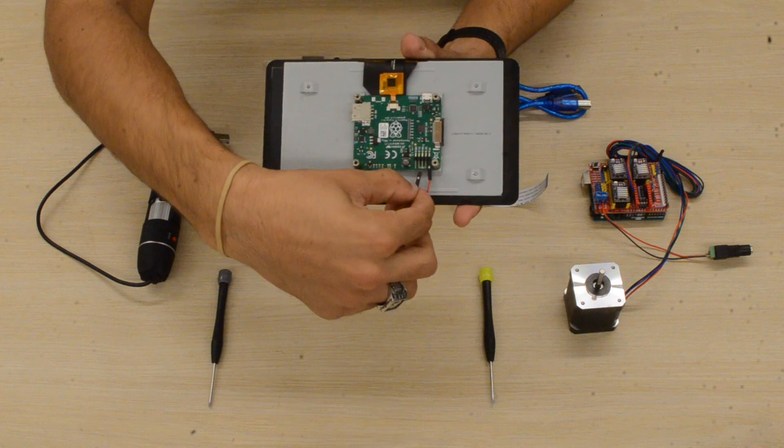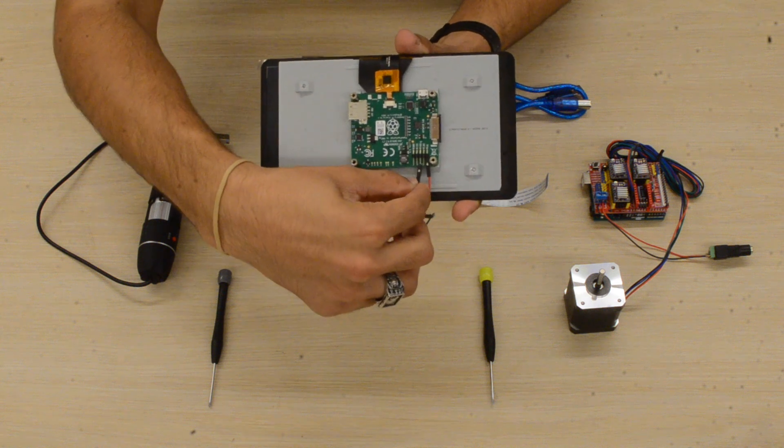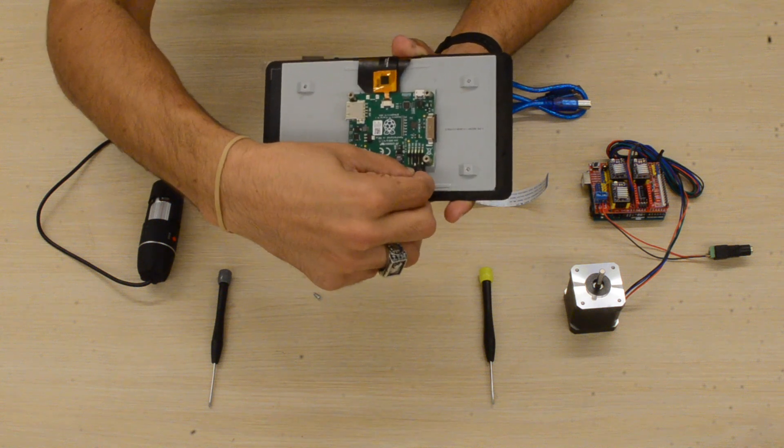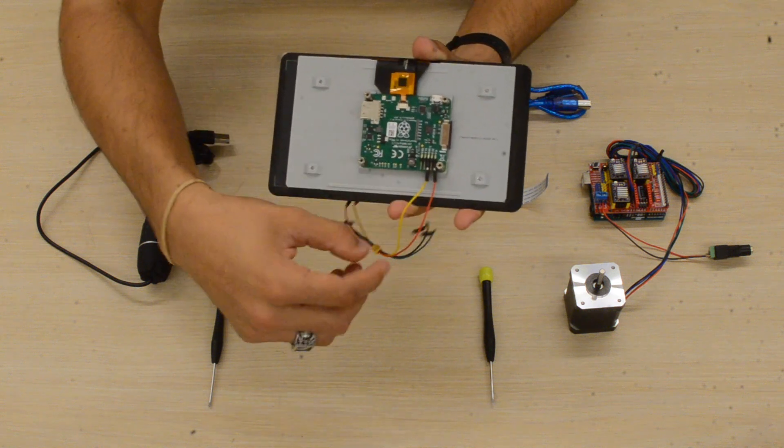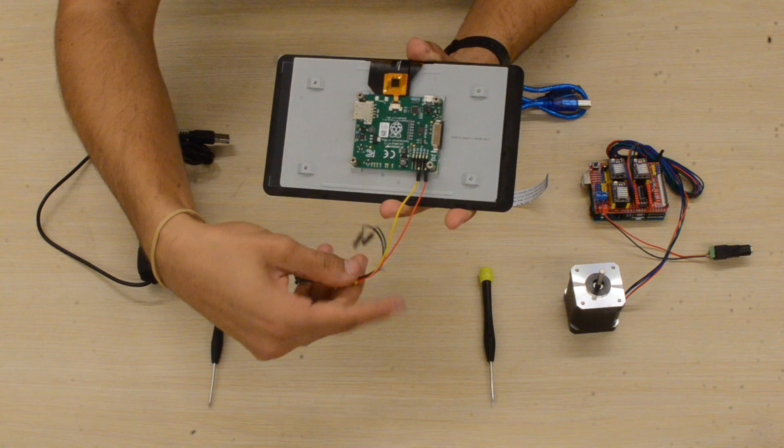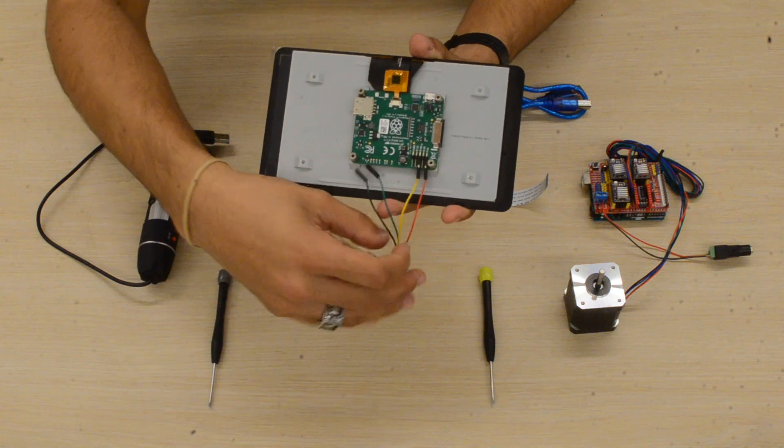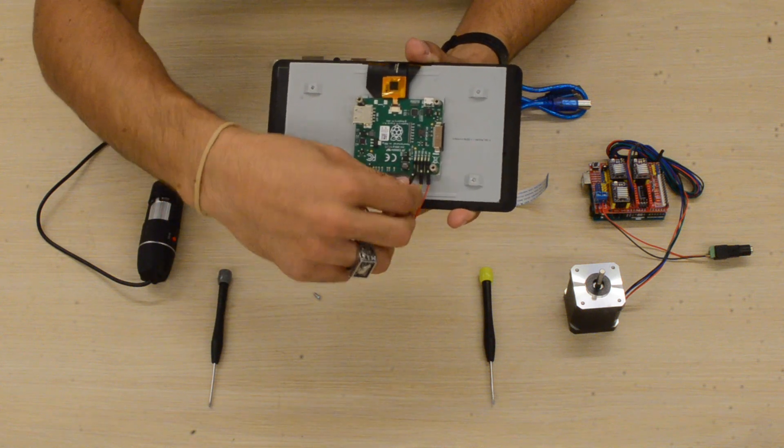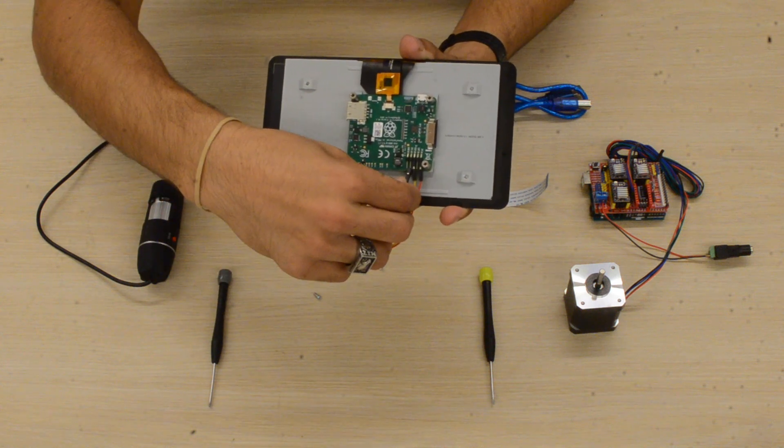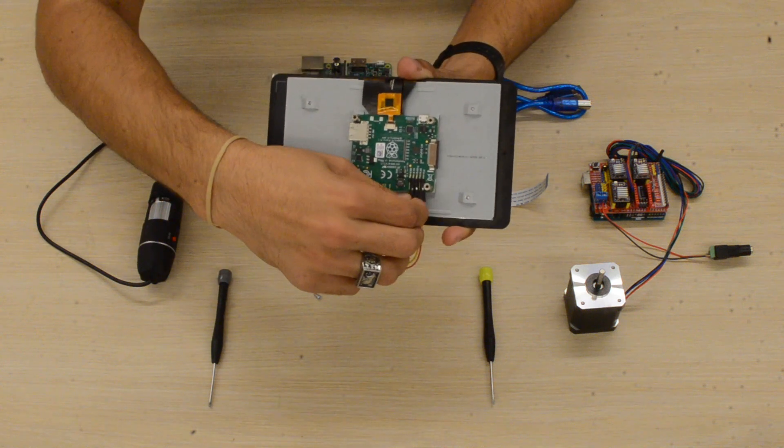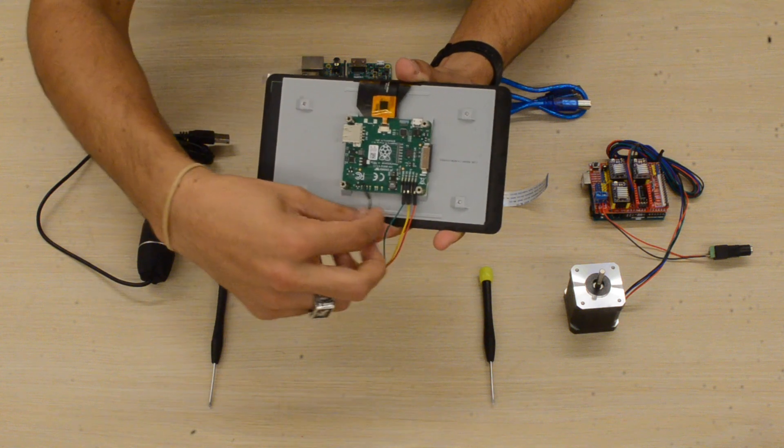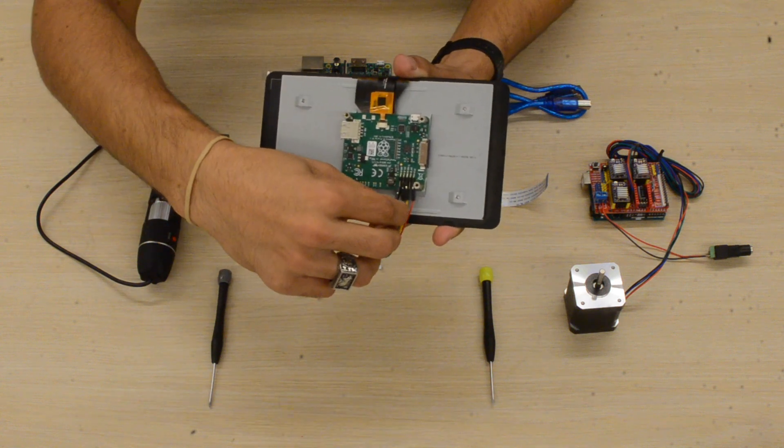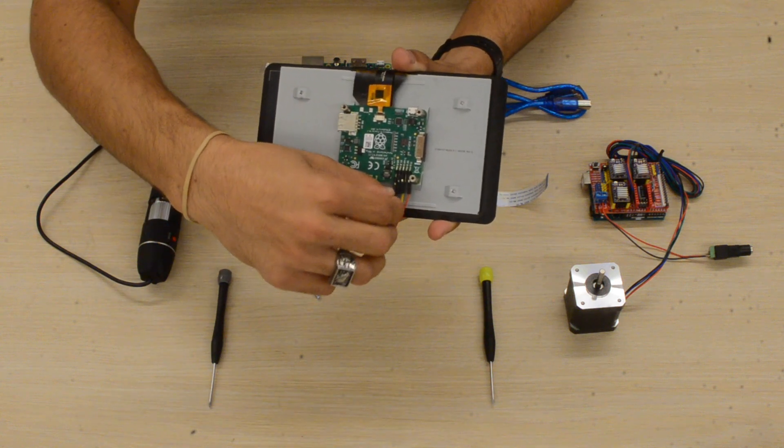Then we'll grab the yellow wire, skip one pin, and then connect it. Then we'll grab the green and connect it to the left of the yellow wire. Then we'll grab the black and connect it at the very end.